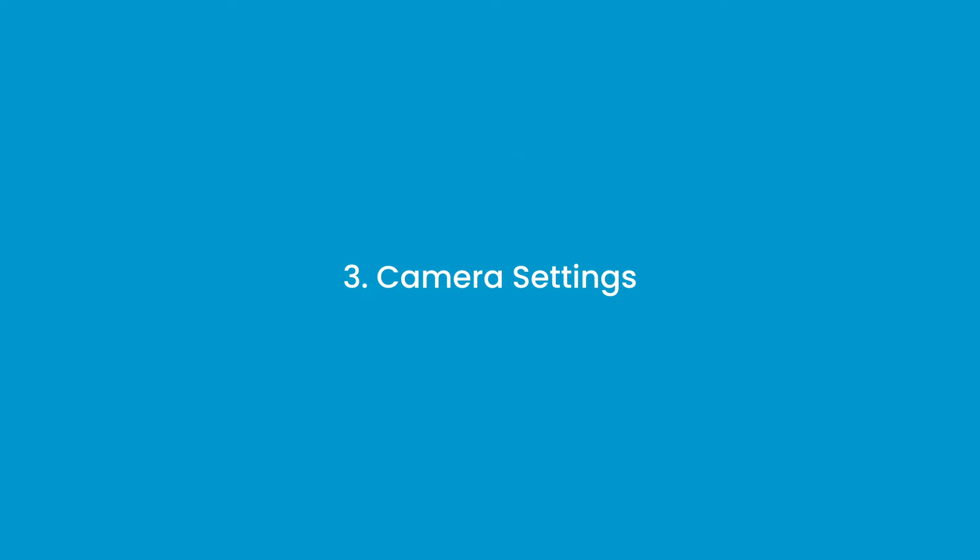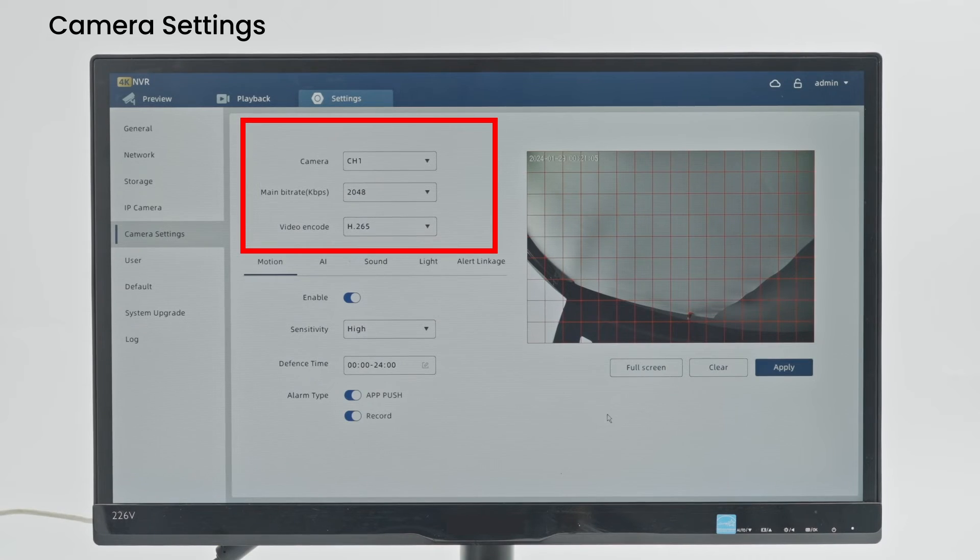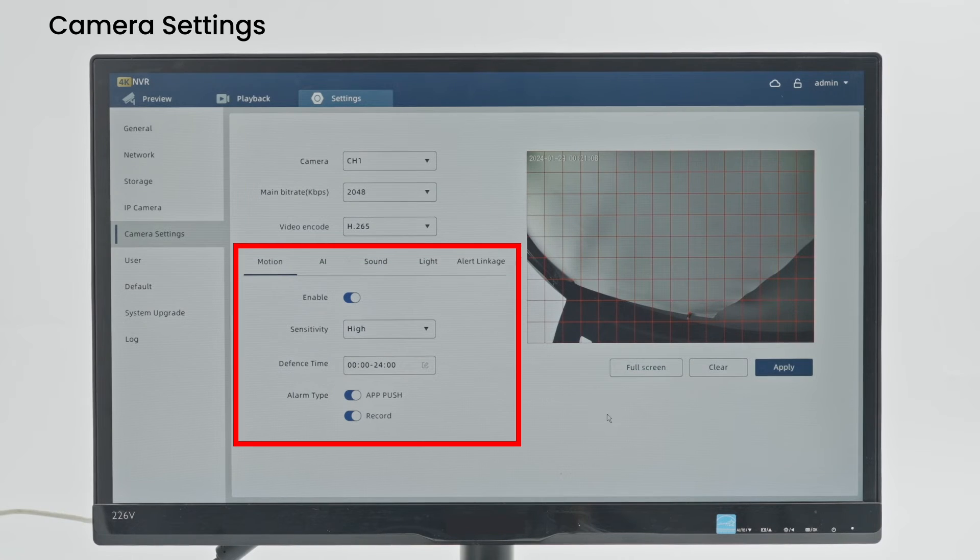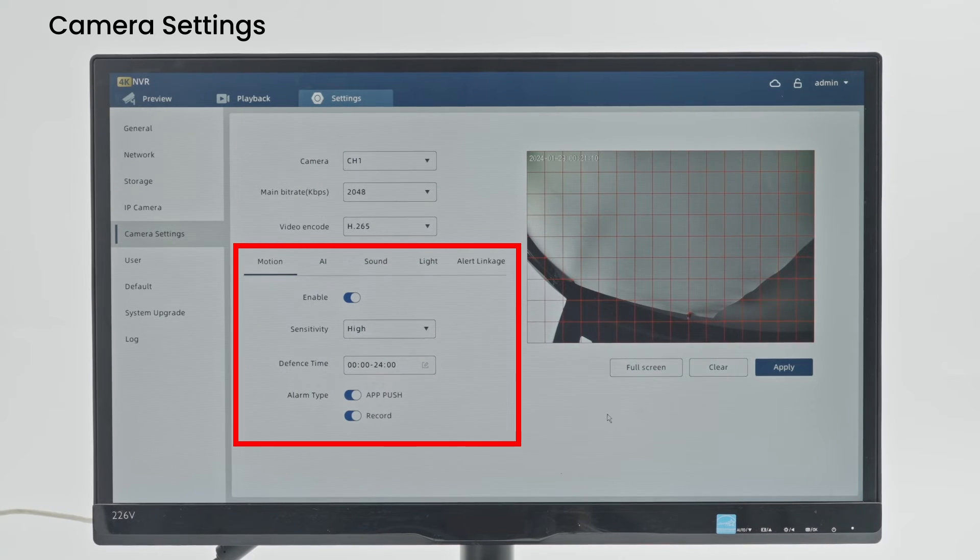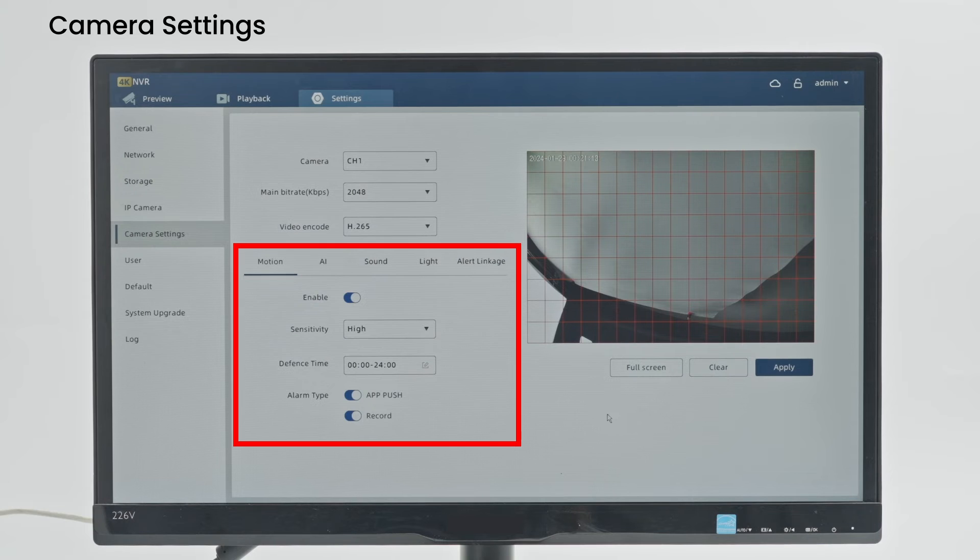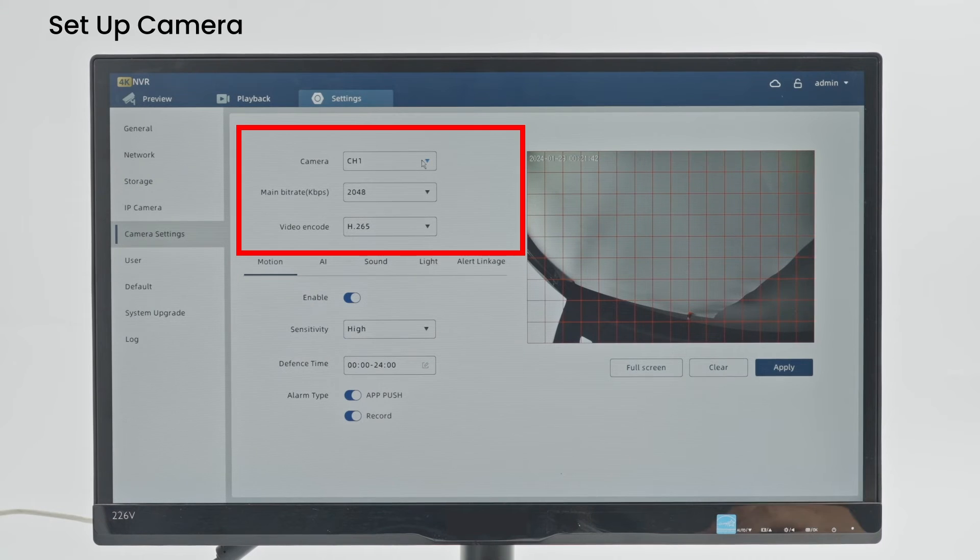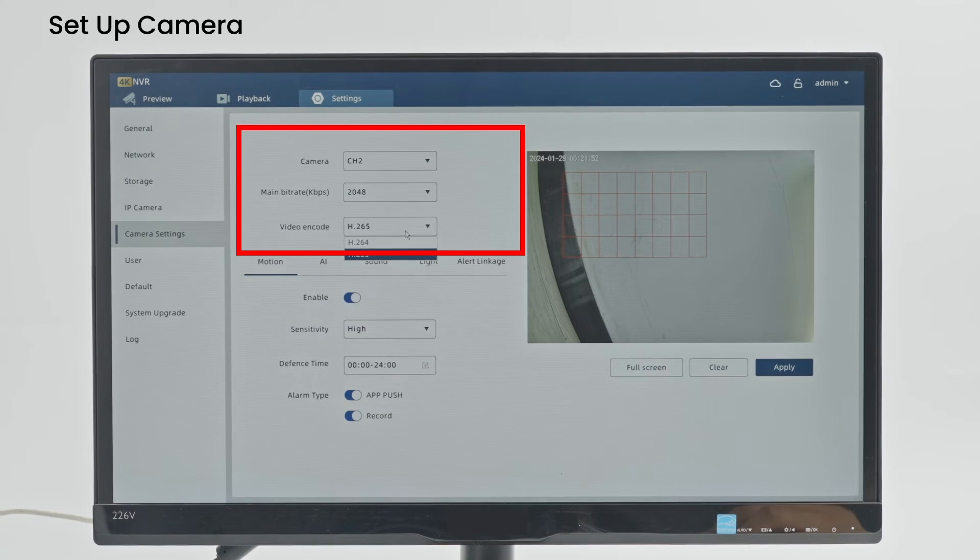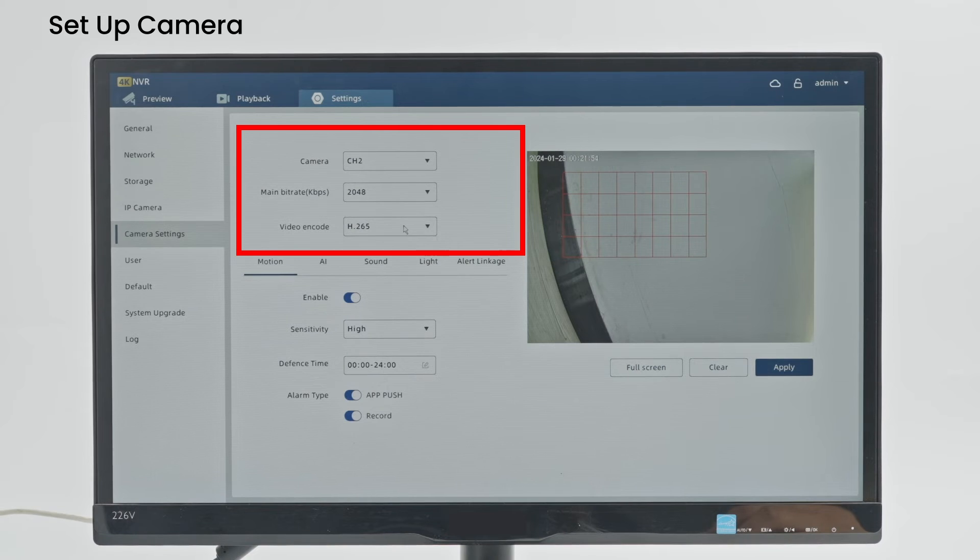Camera Settings: You can select camera channel or bit rate of mainstream, as well as set up motion detection, sound detection, light or audible alarm function. You can select camera channel, set up bit rate of mainstream and select video encoding format.